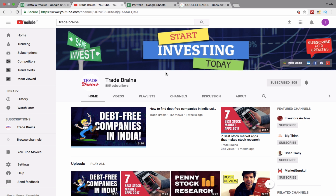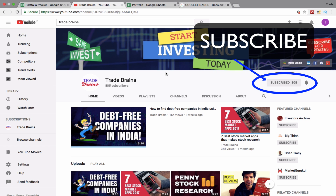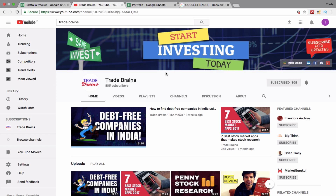Hello guys, this is Kritesh from Tradebrains and in this video we are going to discuss how you can create and track your portfolio using Google Sheets. First of all, if you are new to this channel please subscribe — we publish new videos on investing every week. Creating and tracking your portfolio using Google Sheets is very simple; all you need is a Google account. Let me teach you how to do it step by step.